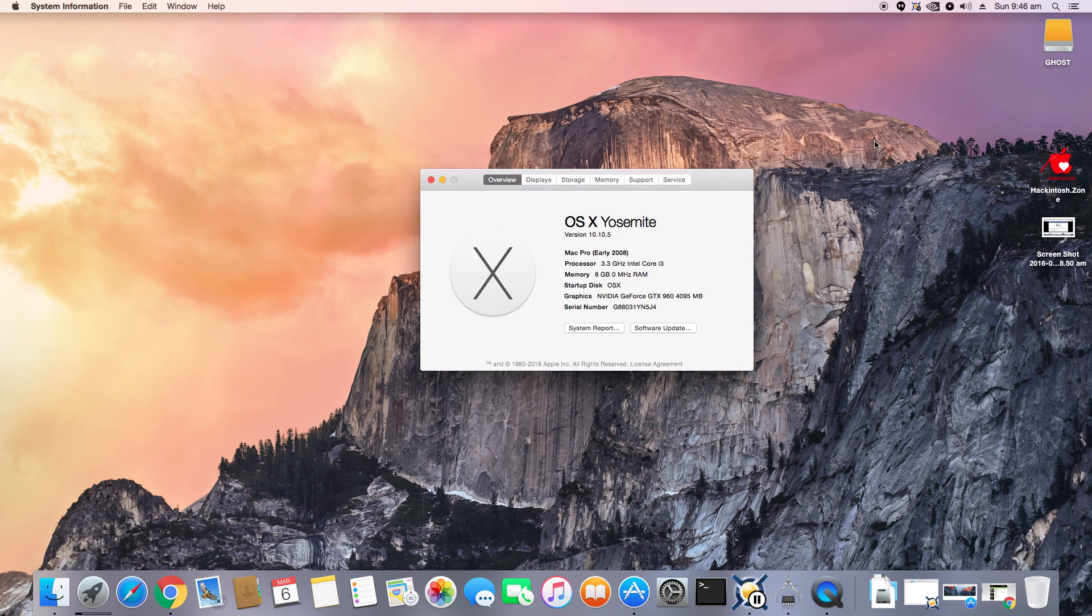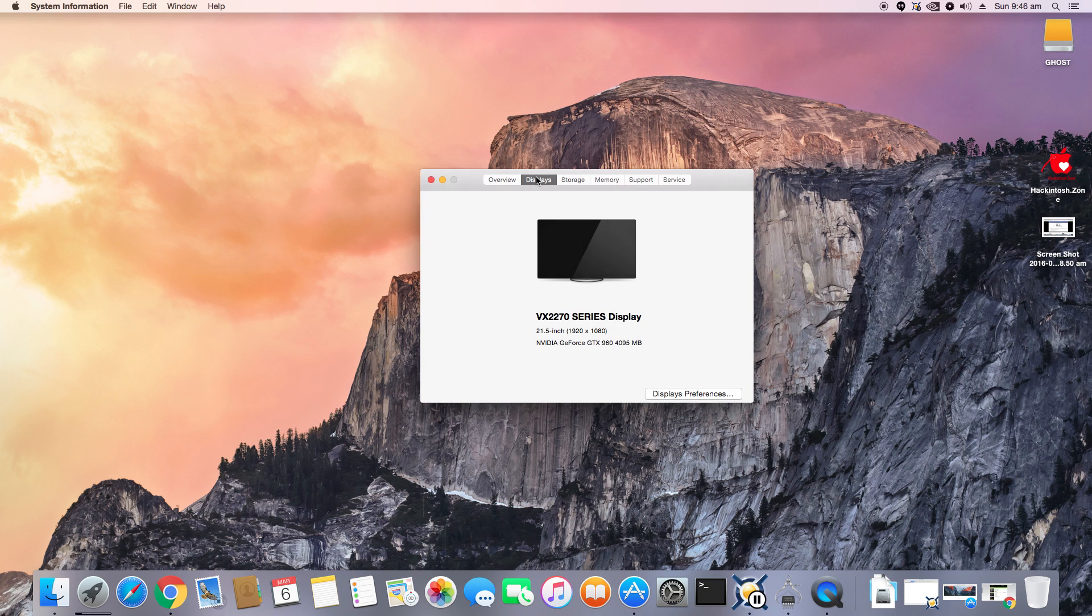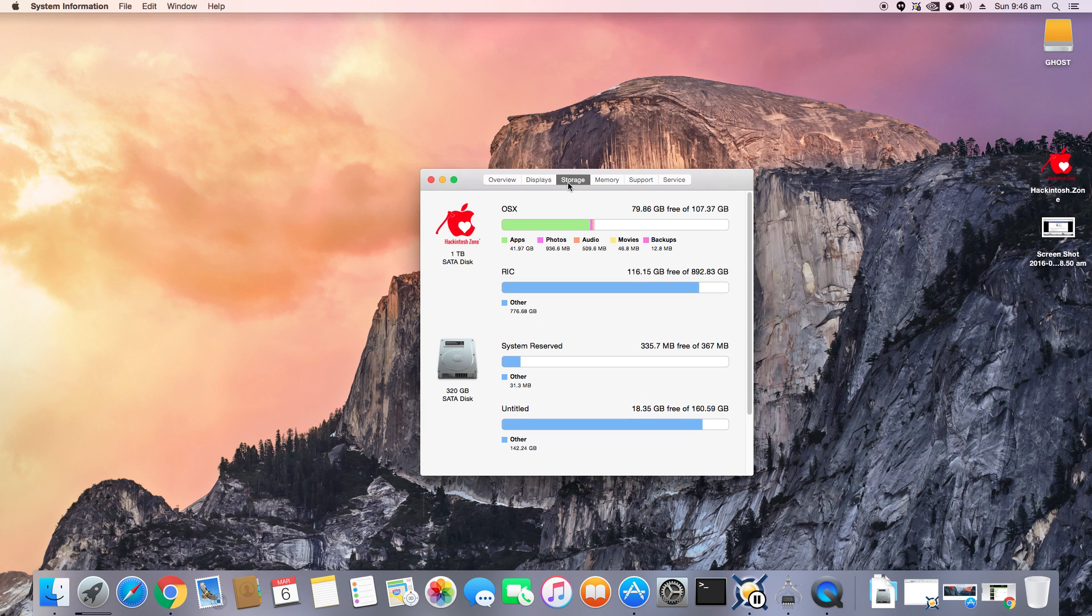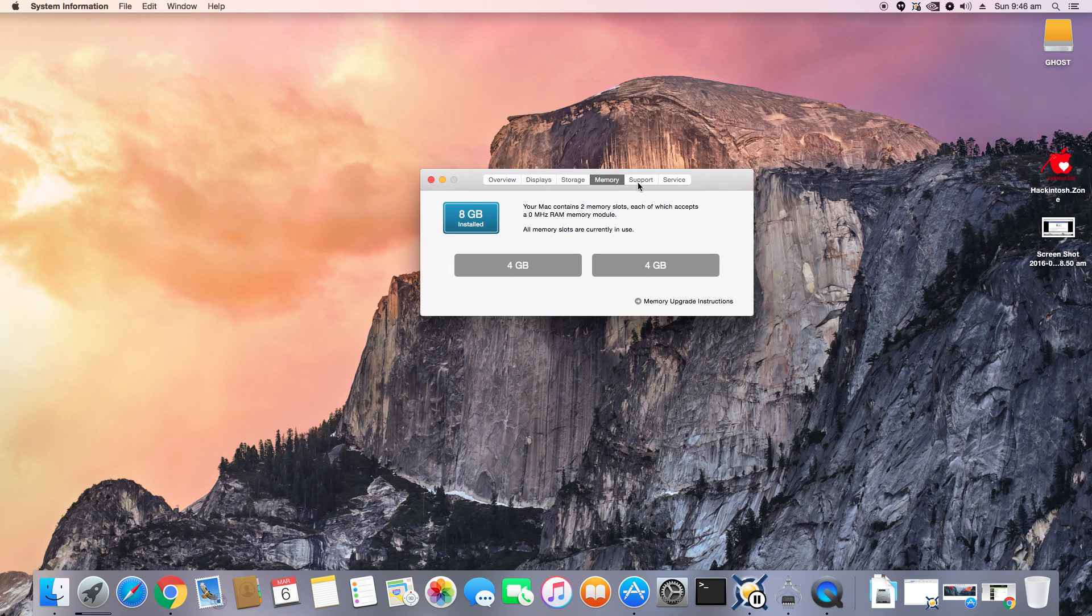More on that later. Let's go into displays. It correctly detects my display version, my display model, as well as screen size and resolution. Storage detects all my storage and memory with the correct slots.